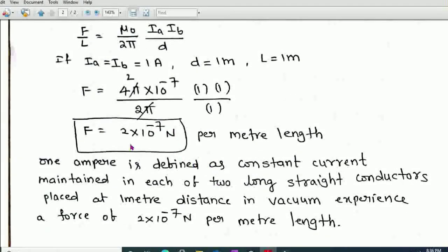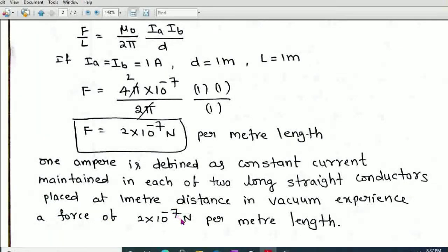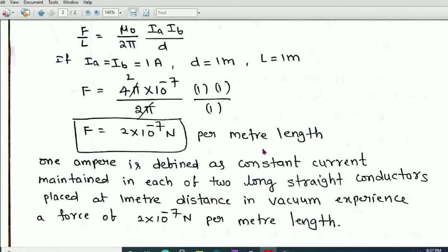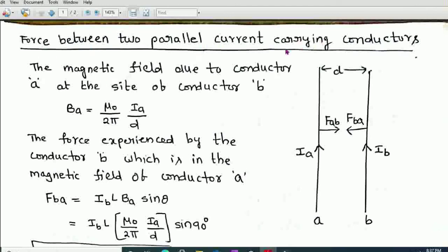From this, we define 1 Ampere: One Ampere is defined as the constant current maintained in each of two long straight conductors placed 1 meter apart in vacuum, such that they experience a force of 2 × 10⁻⁷ Newton per meter length. That is the definition of 1 Ampere. That concludes our discussion on the force between two parallel current-carrying conductors. Thank you.